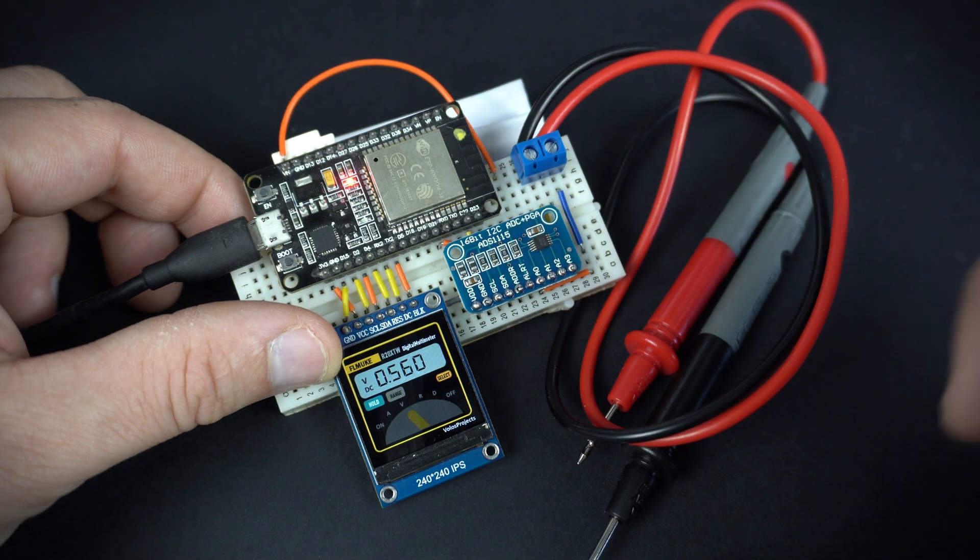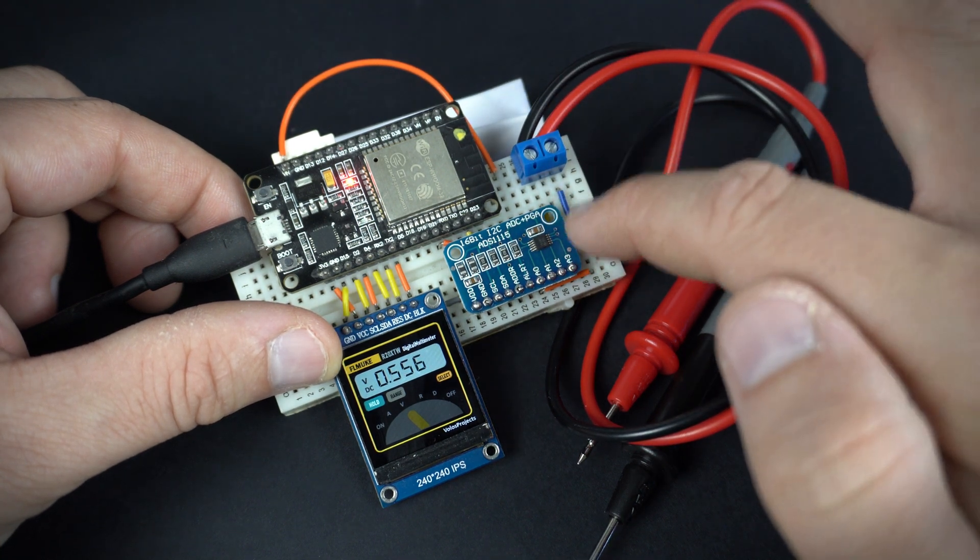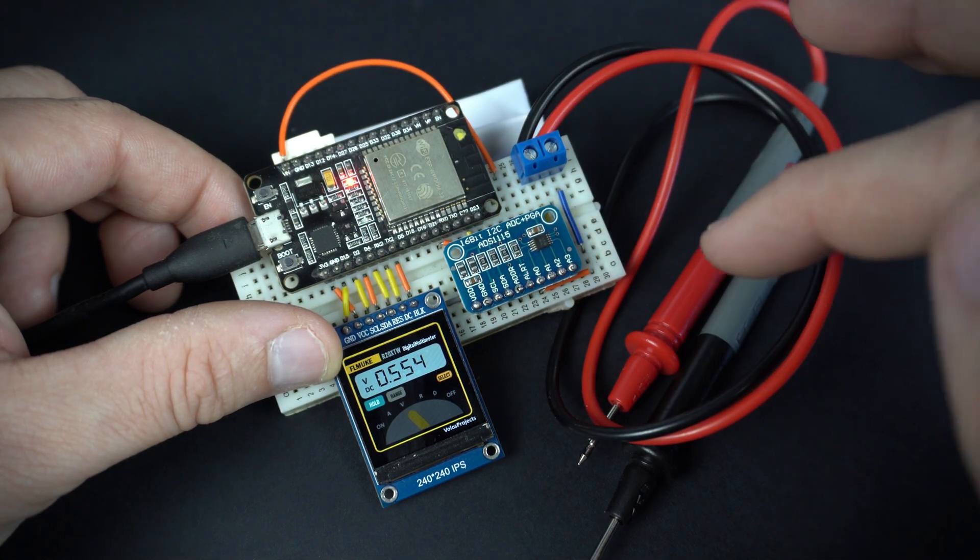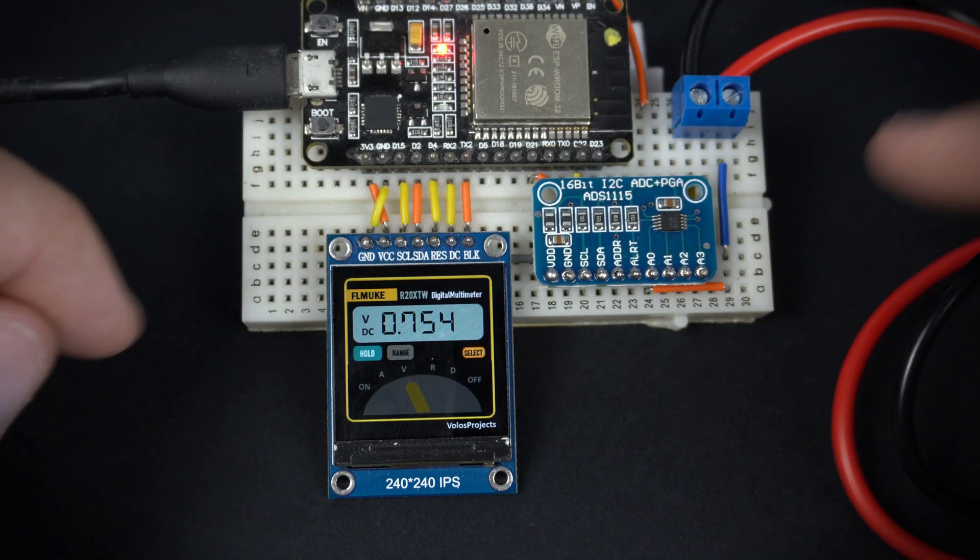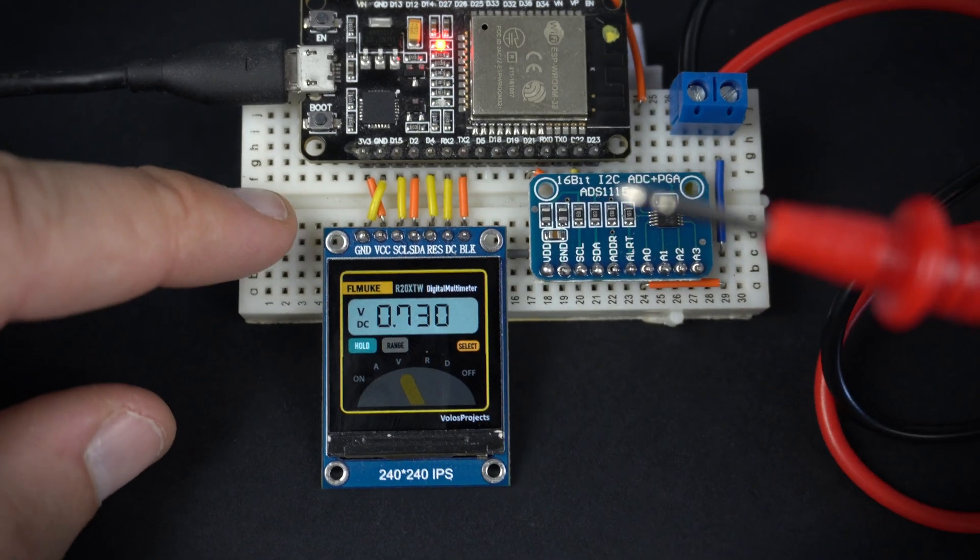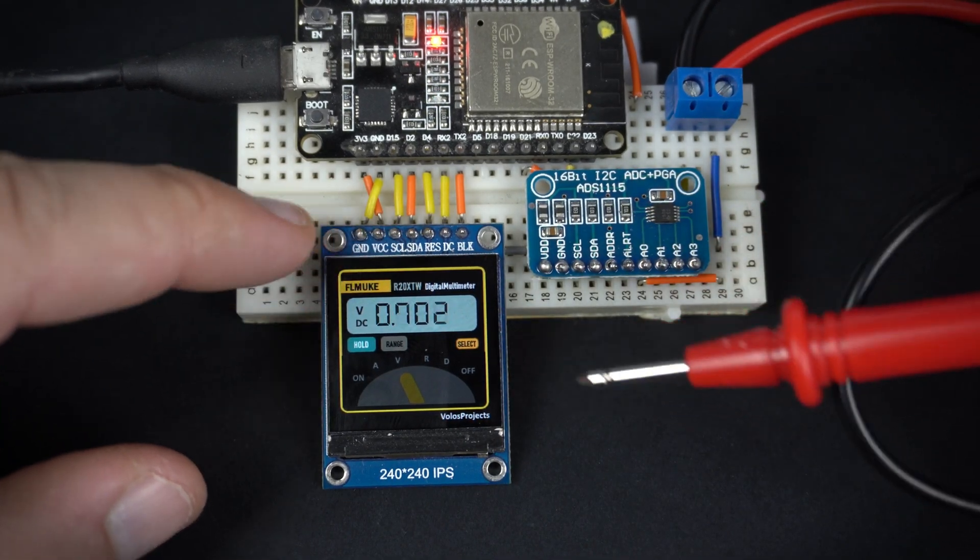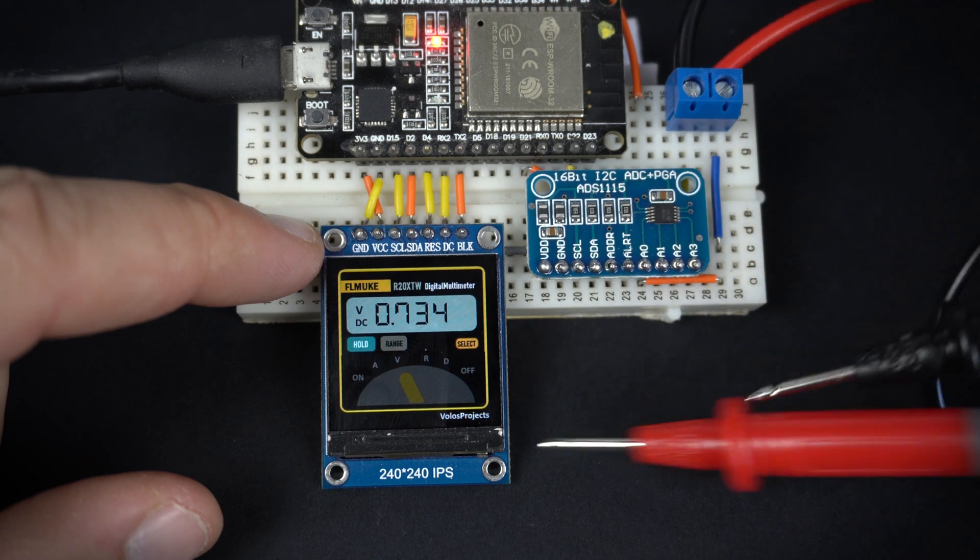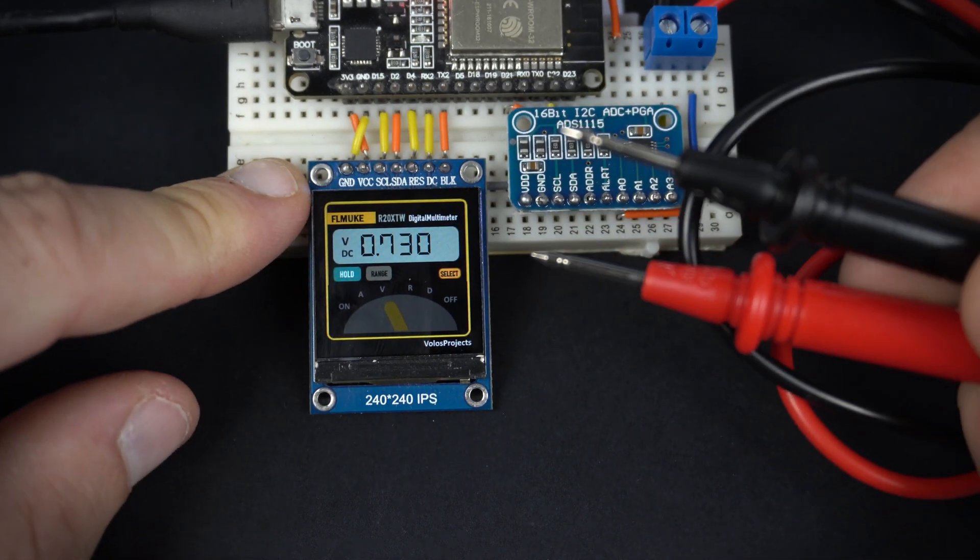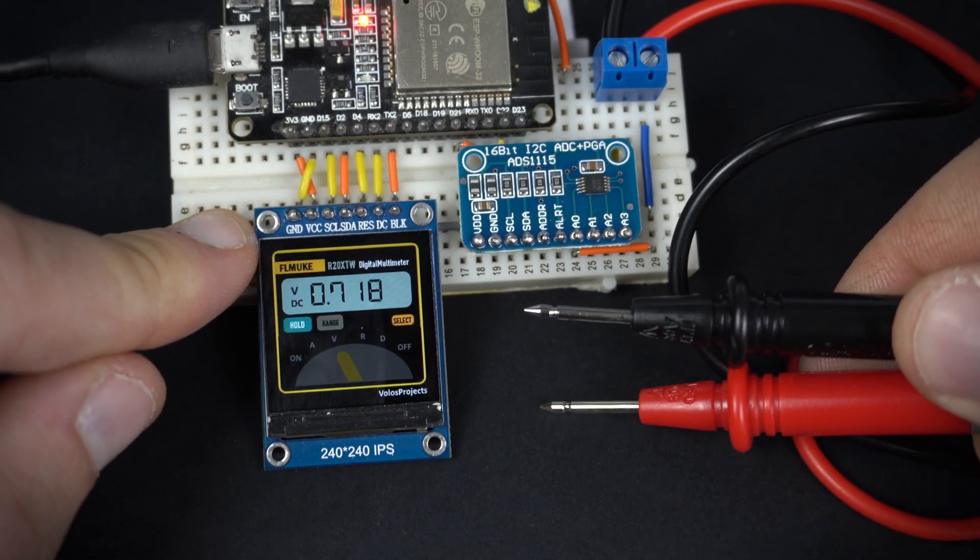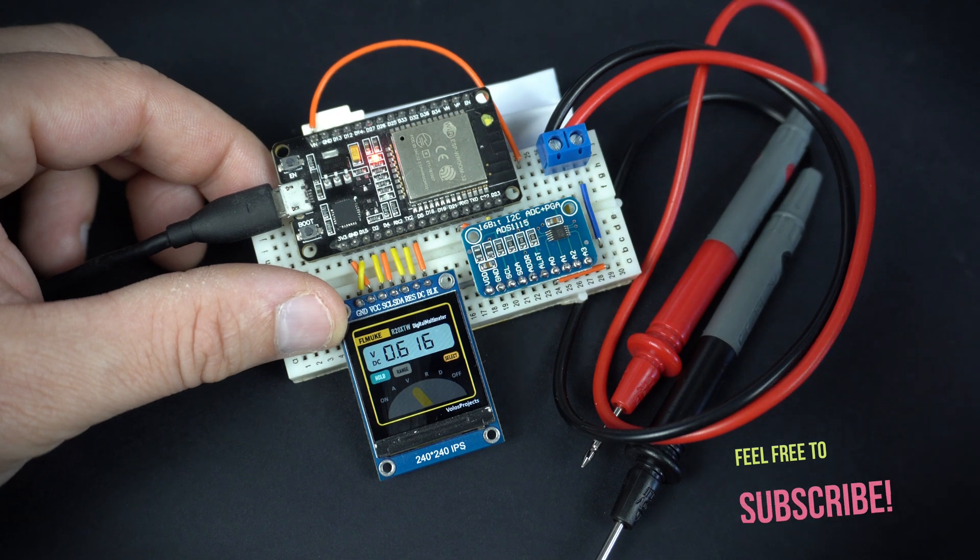Hello, in this video I will test this external analog to digital converter and here is my simple test project. Simple voltmeter.